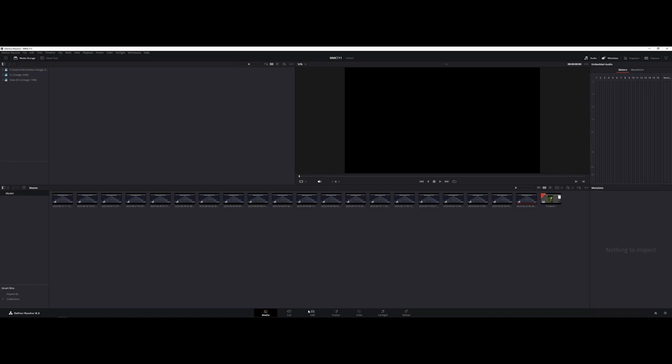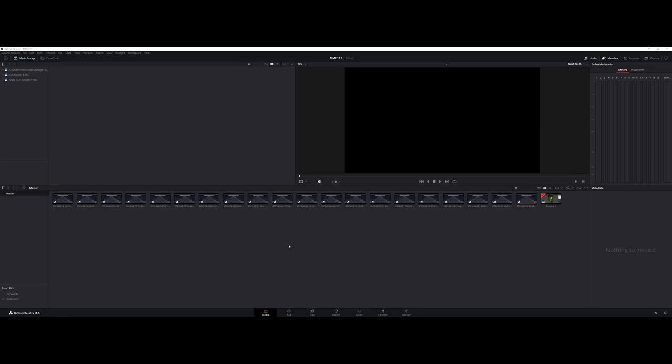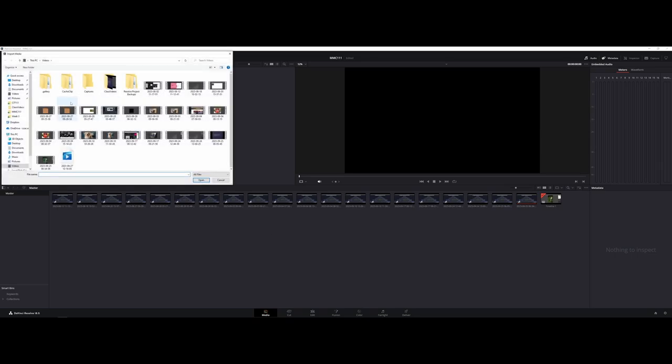It depends on how your workflow is. We actually call it a master bin depending on the project. So I can just come in and right-click and import media.